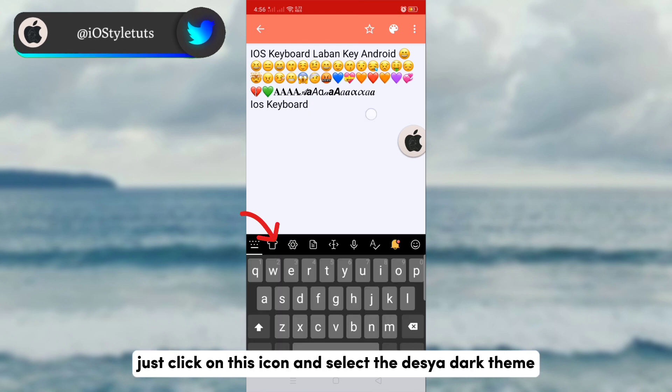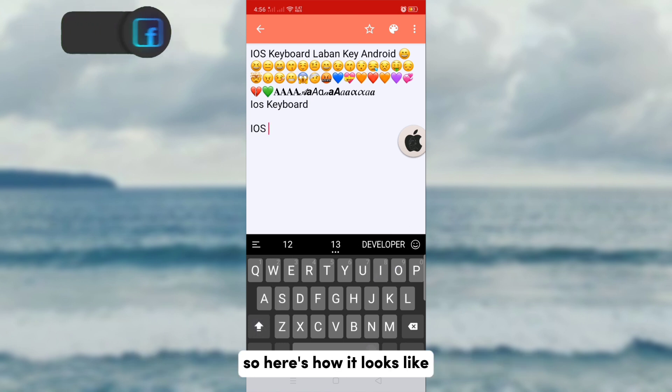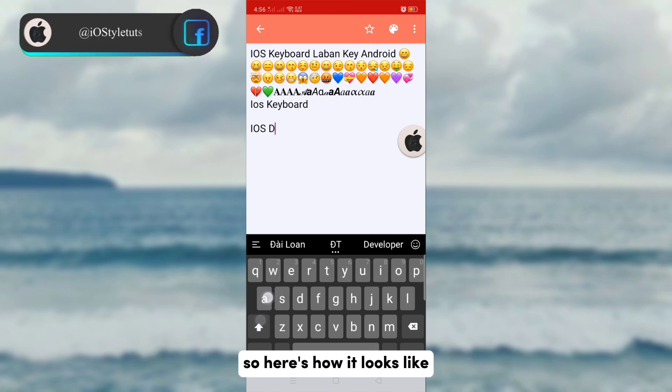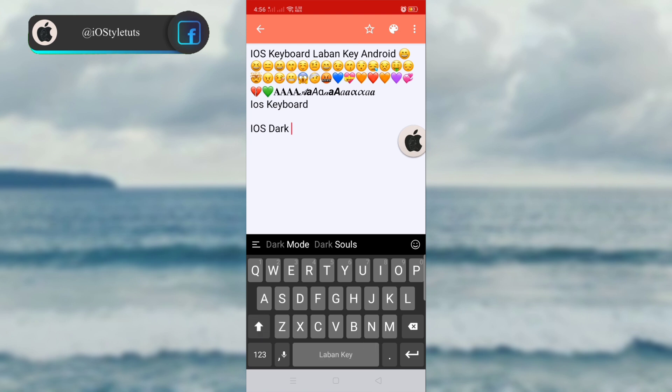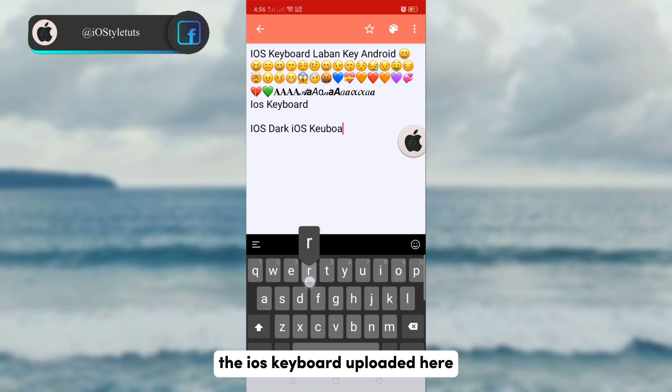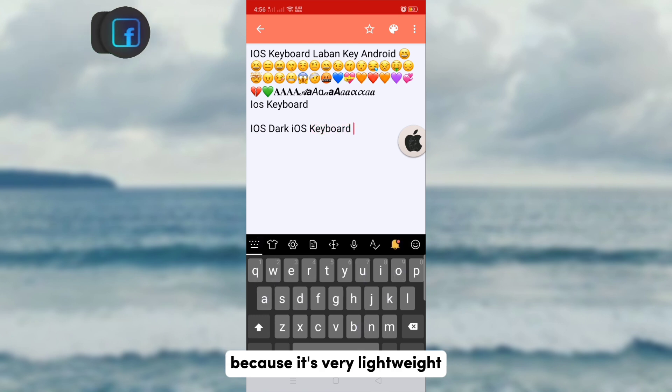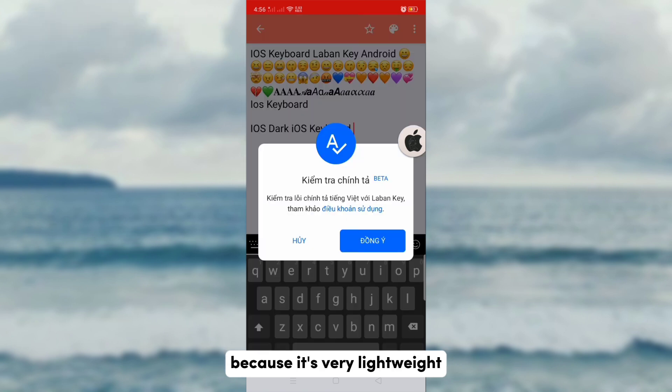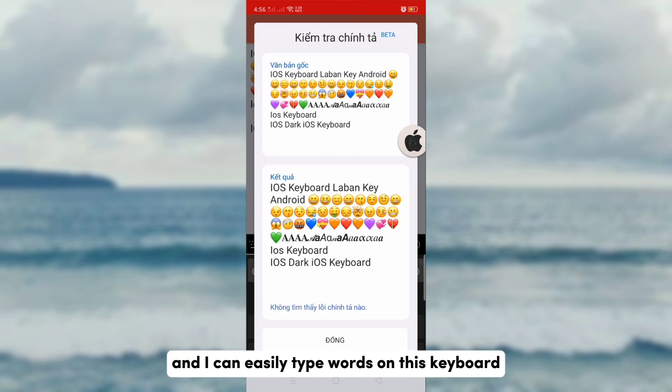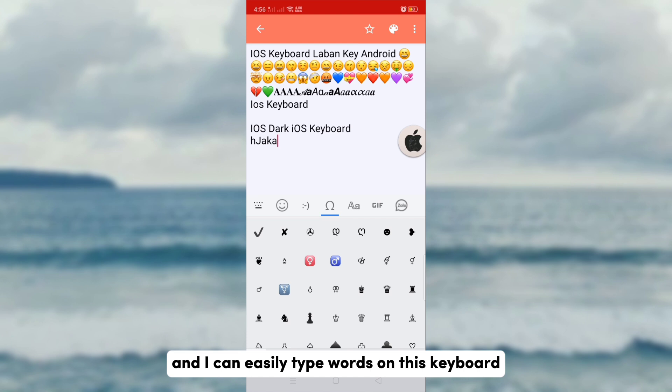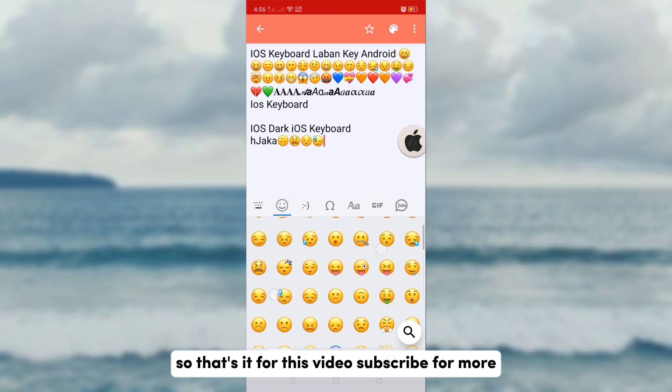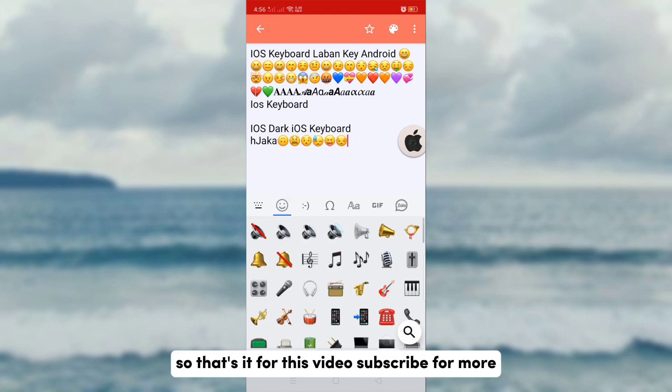So here's how it looks like. This keyboard is my favorite keyboard among all the iOS keyboards uploaded here because it's very lightweight and I can easily type words on this keyboard. So that's it for this video, subscribe for more.